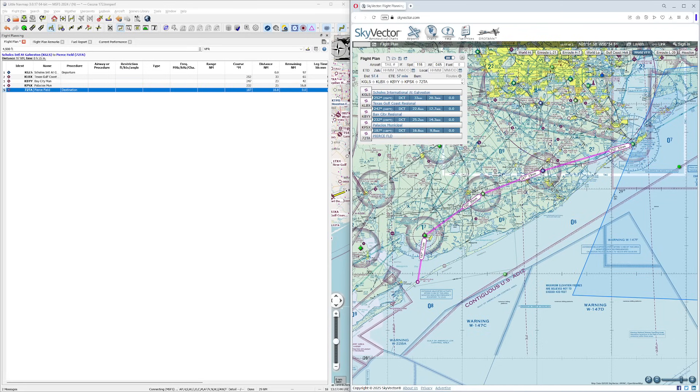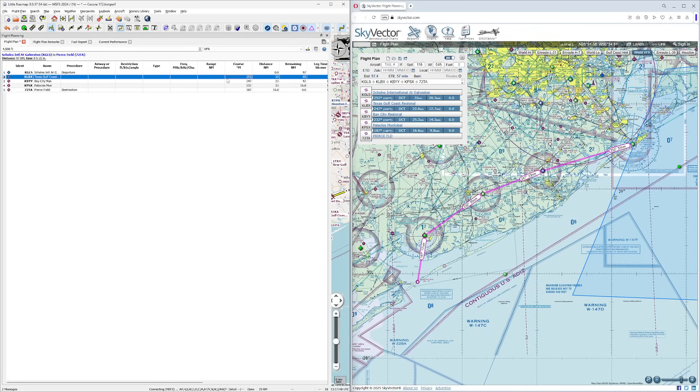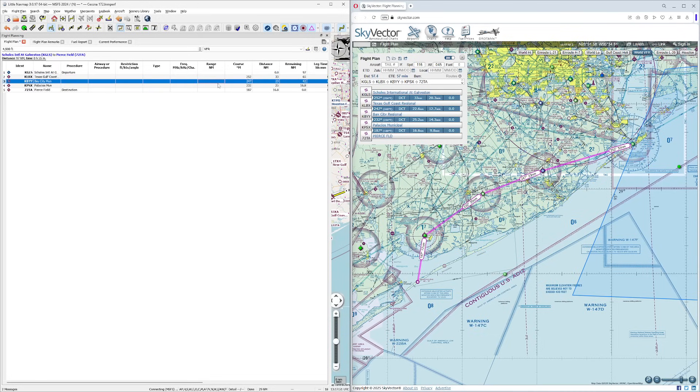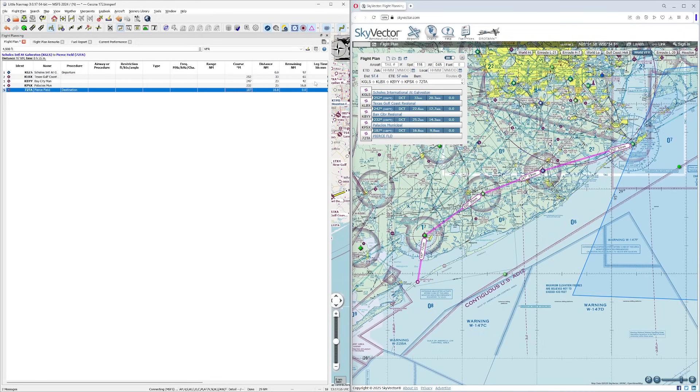Now if you were to actually fly this flight, the way you would do it is pretty easy. You would take off, you'd point your aircraft at a heading of 252, you'd travel for about 20 minutes. Then you'd take a turn to 247, 232, 187. And then each one of those times would be broken down for you to make it nice and easy.